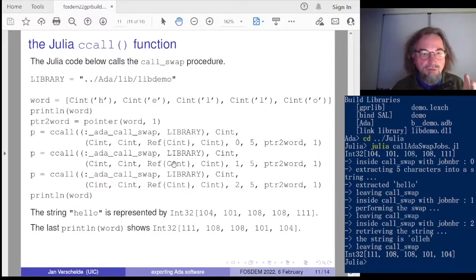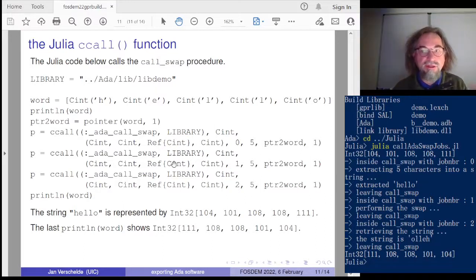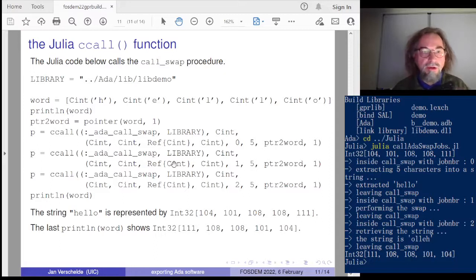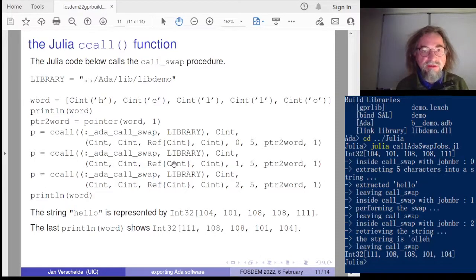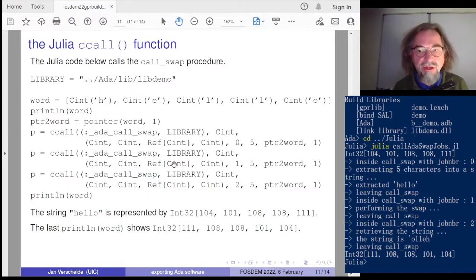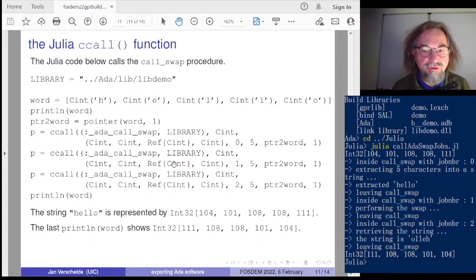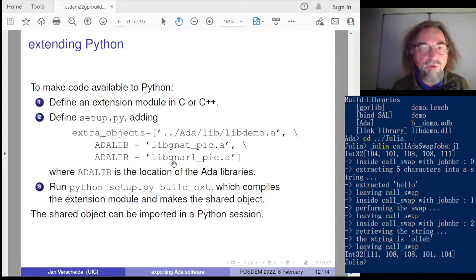Julia has a very interesting ccall feature that allows calling functions in a shared object — here, the ADA 'call_swap'. I will not drag you through the full syntax, but it's passing a word as a sequence of integers. You can see it printed in the demonstration.